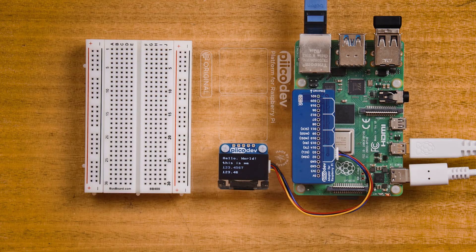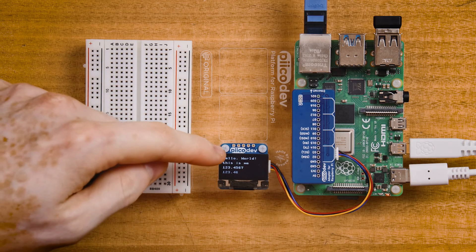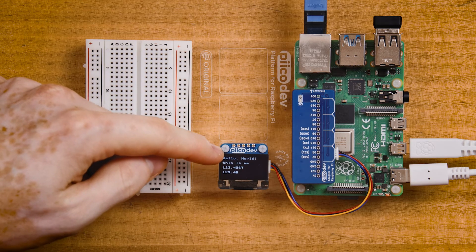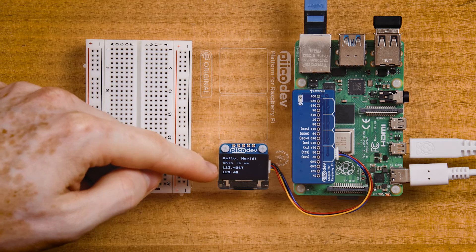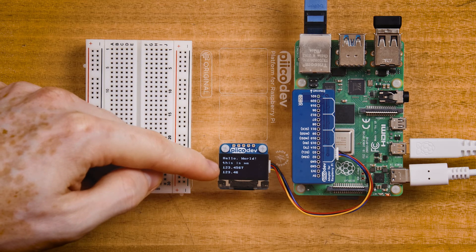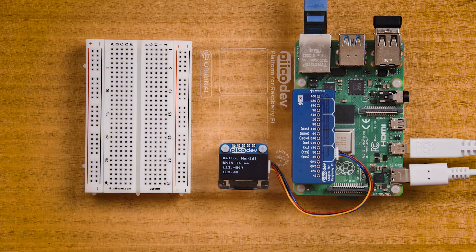Press CTRL R to run and I'll call this text. And now our OLED is showing four lines of text with hello world, this is me and then two floating point numbers 123.4567. Let's take a look at the code.